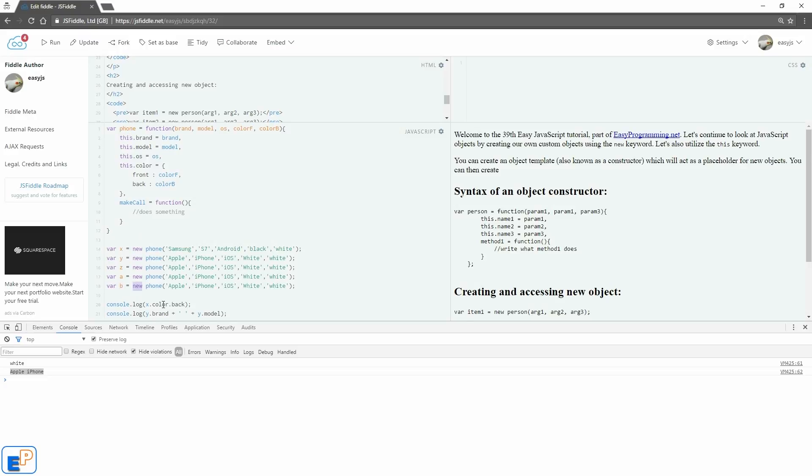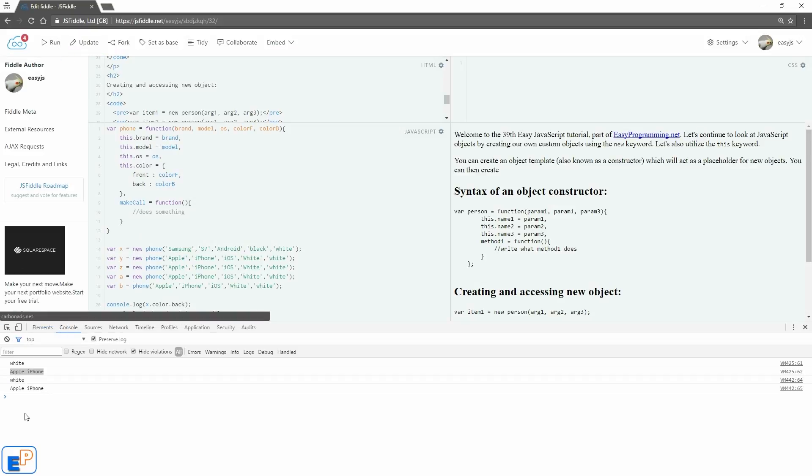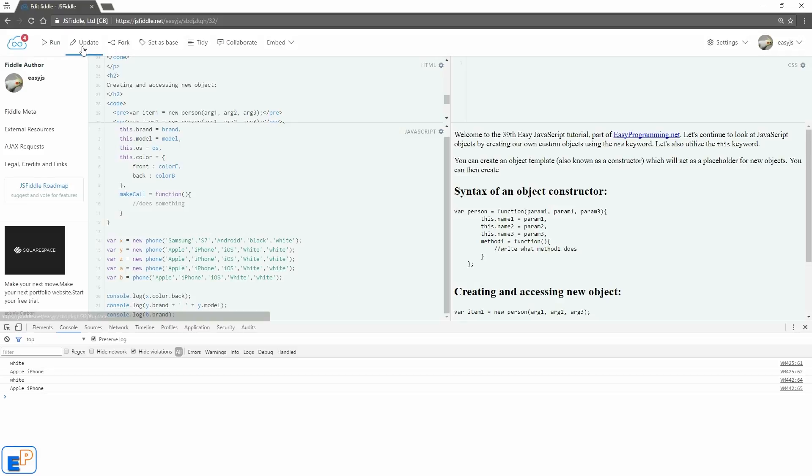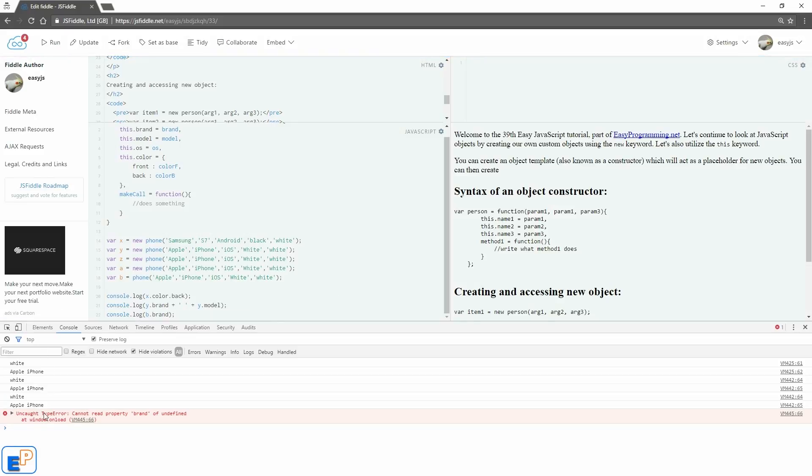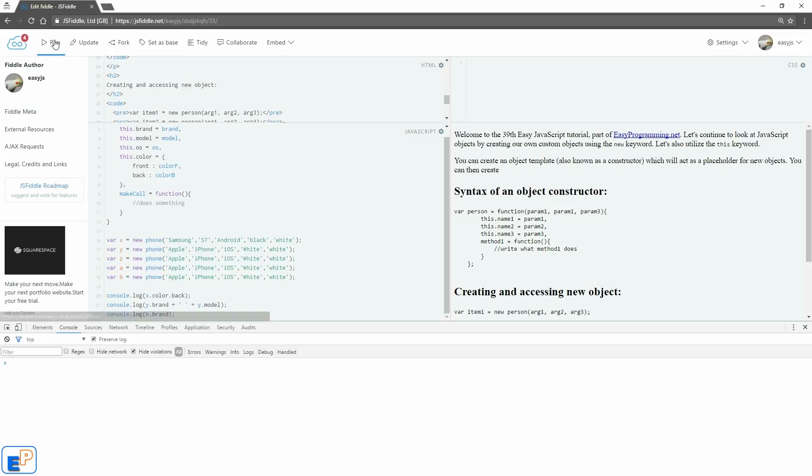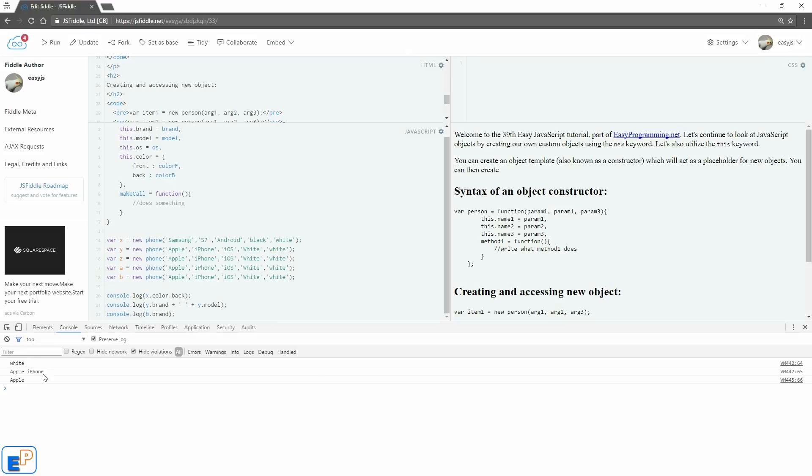So let's say if I don't use the word new, what's going to happen? If I run it, nothing happens there. But if I try to log it, console.log b.brand. There you go, it says uncaught type error cannot read property brand of undefined. It's because a new object was never created here. Now if I put the new keyword back in here, let's clear my console. And there you go. Apple iPhone.